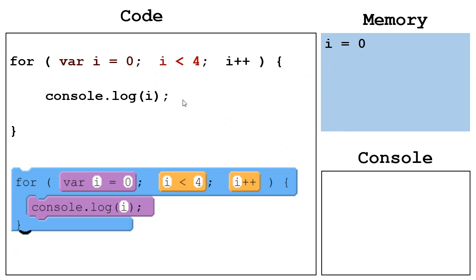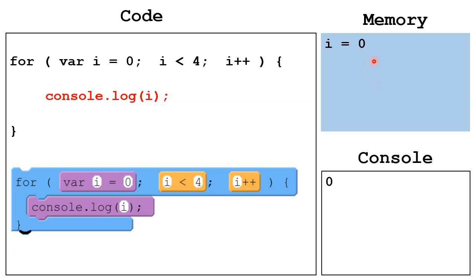Then the second step, we're checking, is i less than 4? It is. So we go through the body of the loop. We output to the console the value of i, which is 0 right now, so we output 0.